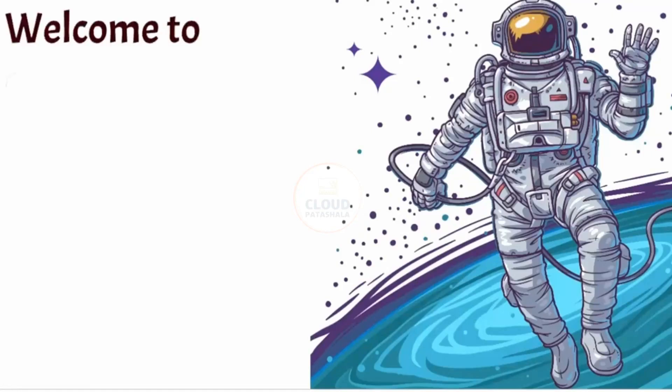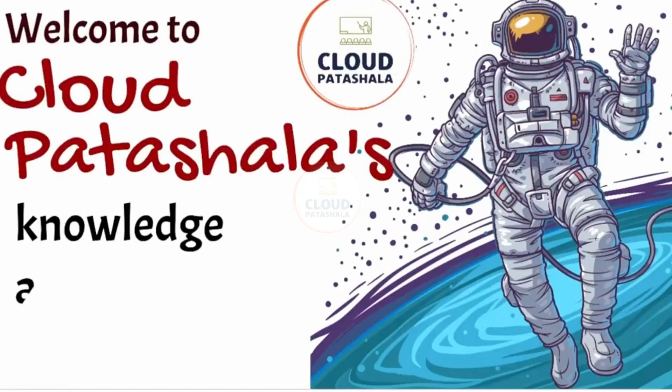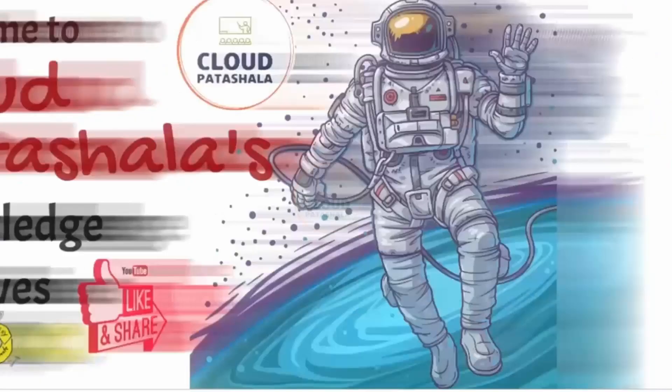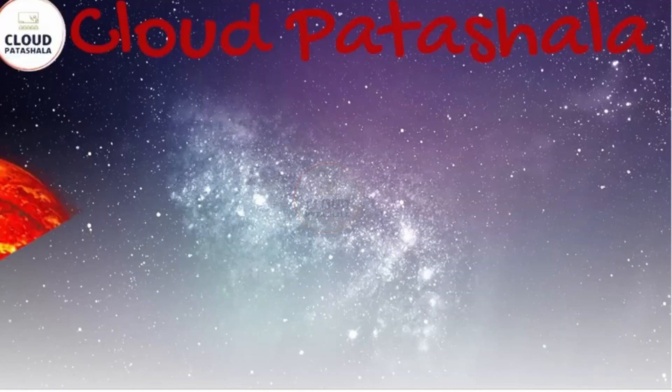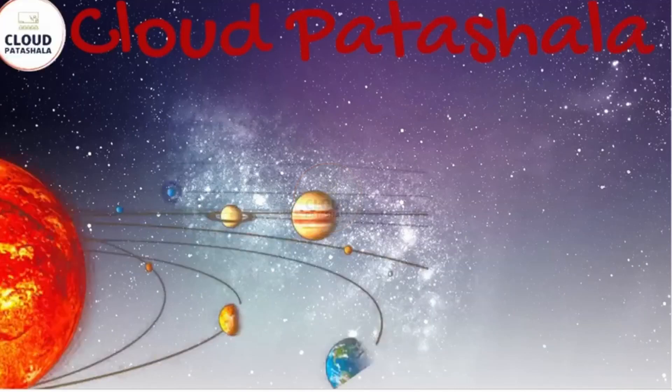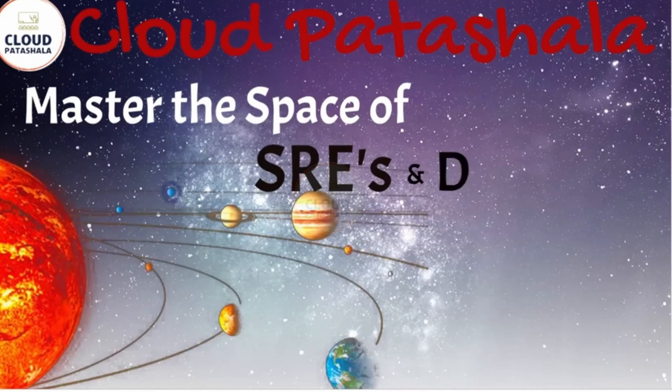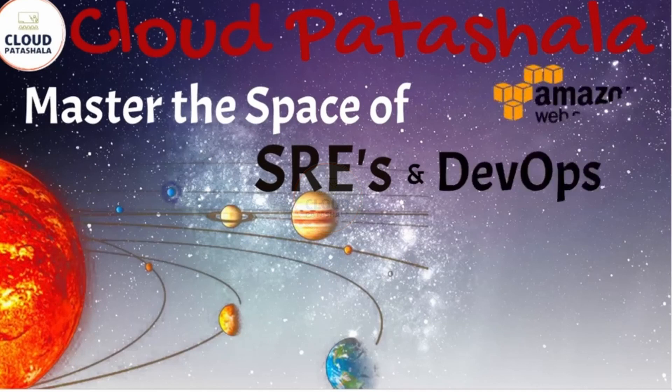Hello everyone. Welcome to Cloud Partshala's Knowledge Archives on YouTube. This presentation is to help you master the space of DevOps and SREs on Amazon Web Services.